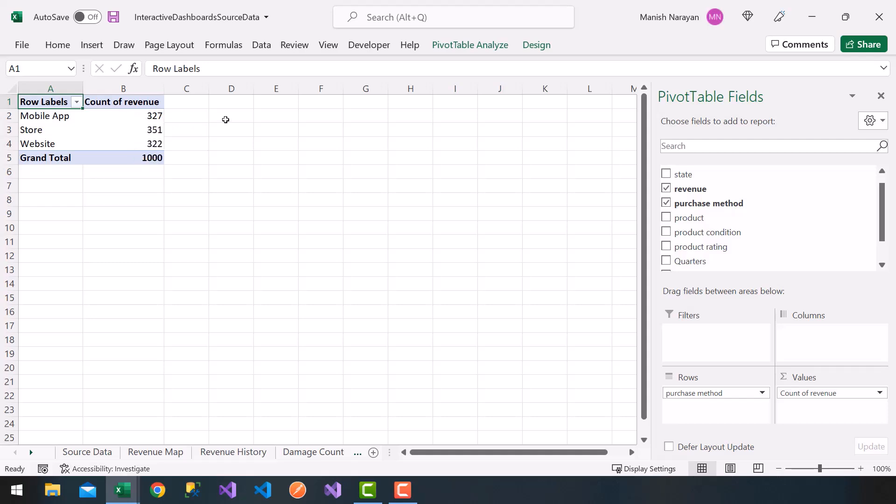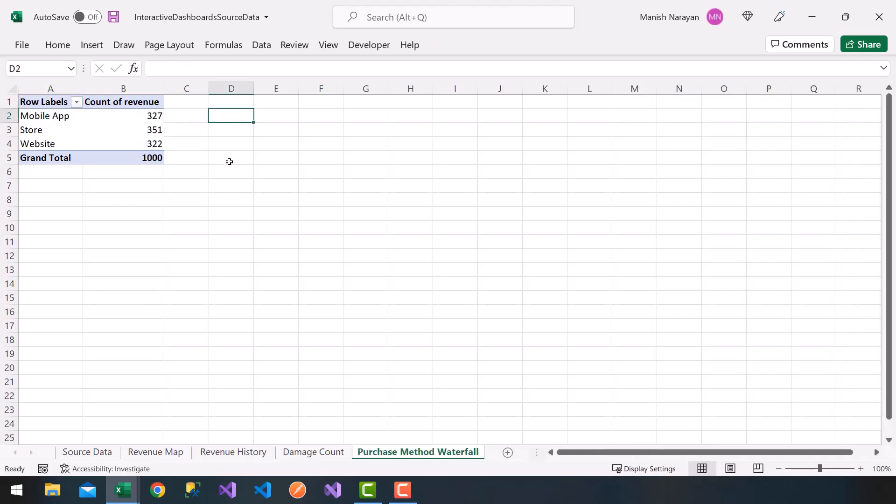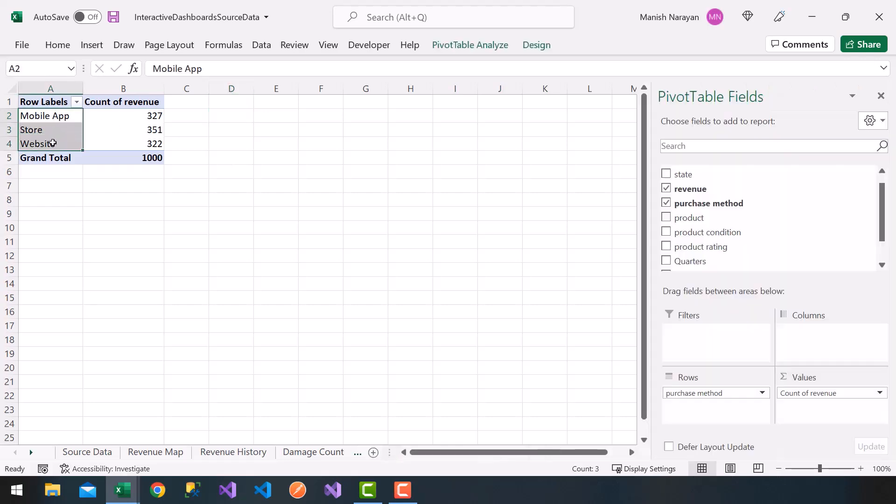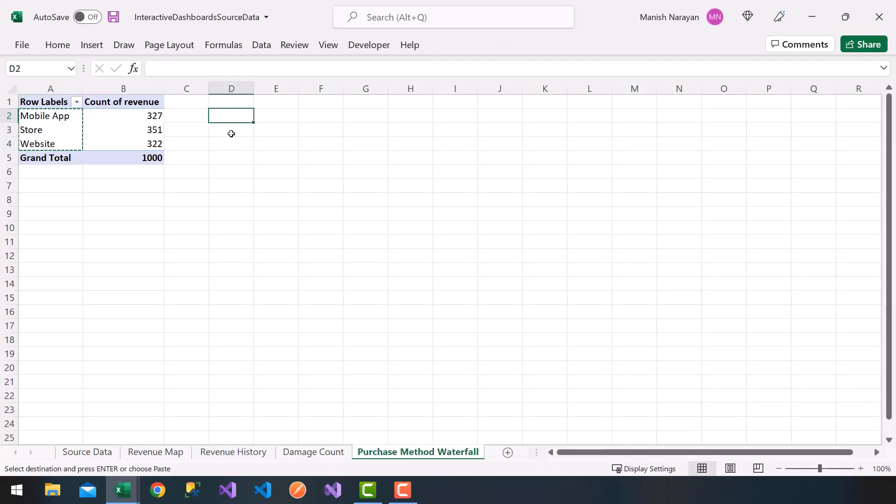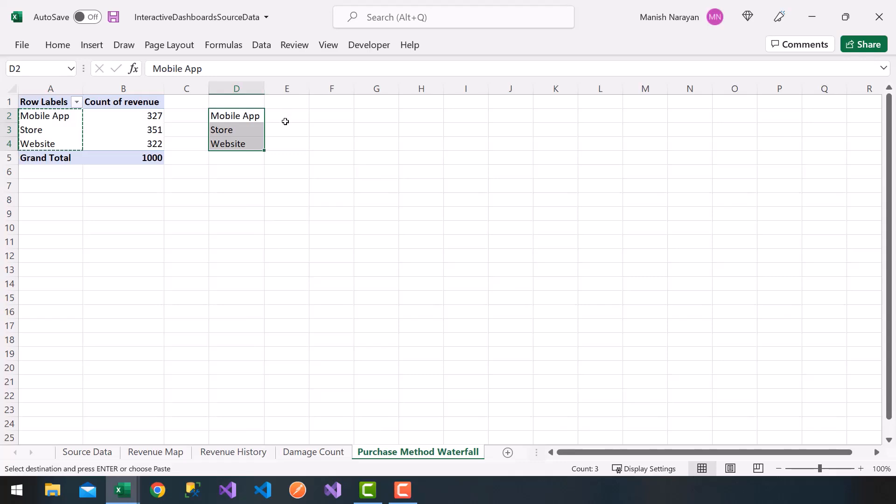Now in order to do a waterfall, I'm going to use a little bit of a trick here. So what I'll do is I'll copy the row labels. Control C. Paste them here on cell D2. Control V. And then I'm going to click on cell E2.